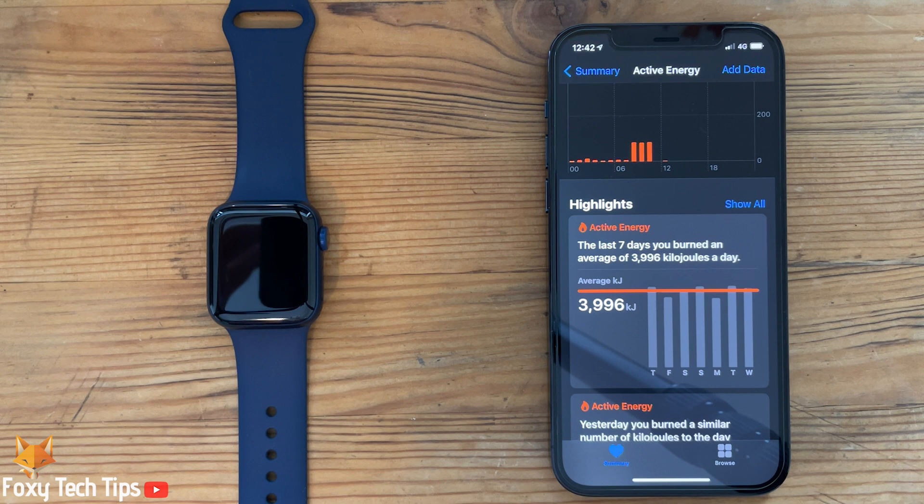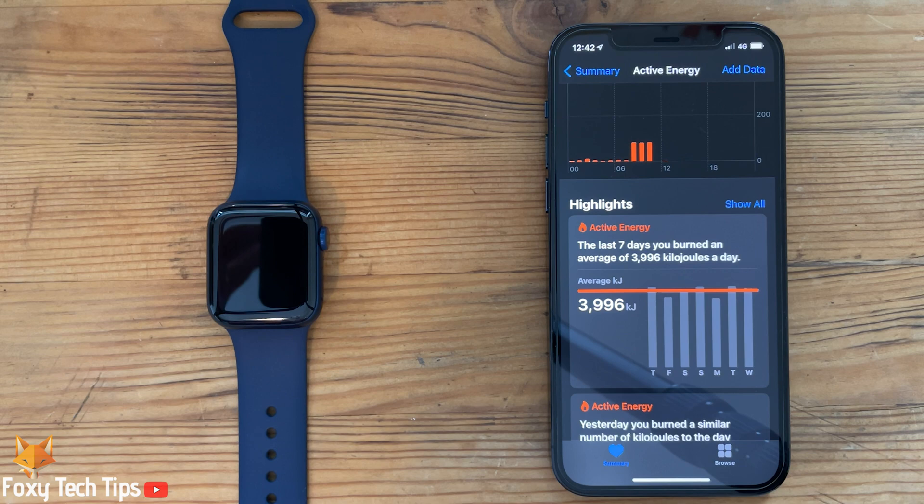And that draws an end to this tutorial. Please like the video if you found it helpful, and subscribe to Foxy Tech Tips for more Apple Watch tips and tricks.